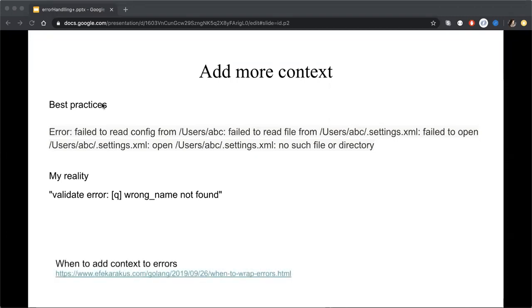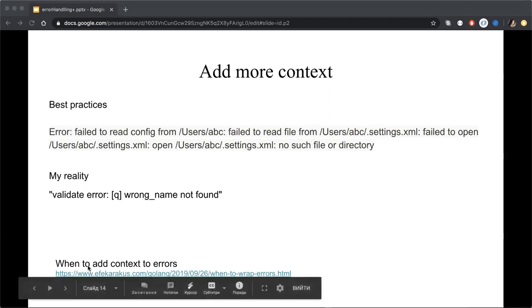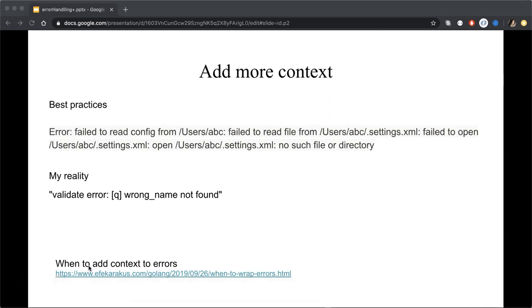So I would like you to read the article in the bottom it's a recommendation when to add context to errors because not every error needed to be described as this best practice.